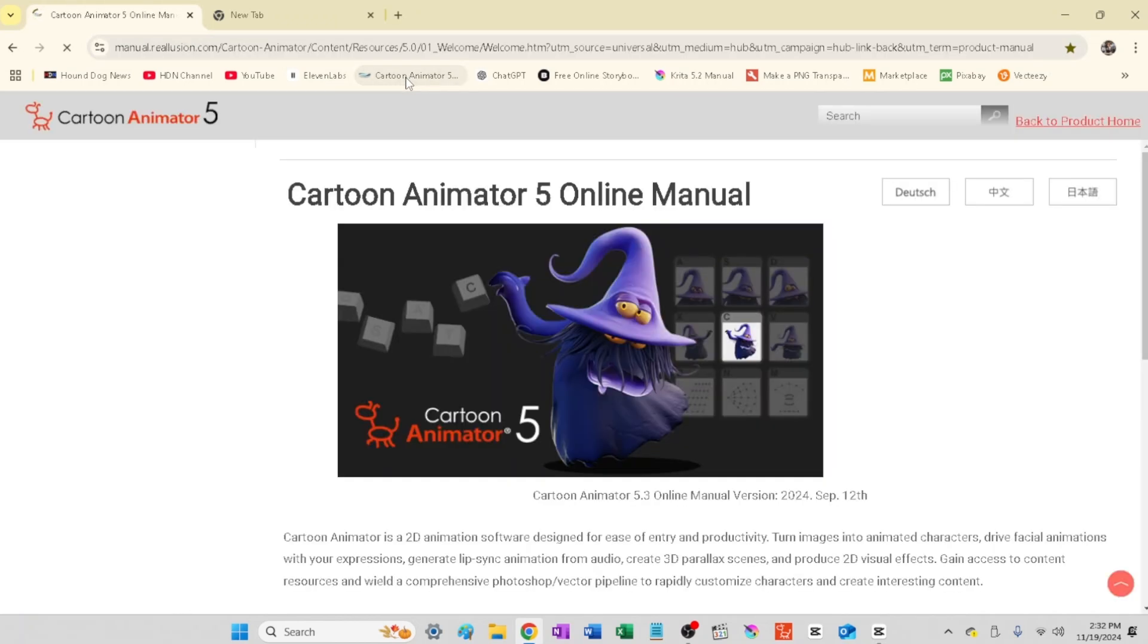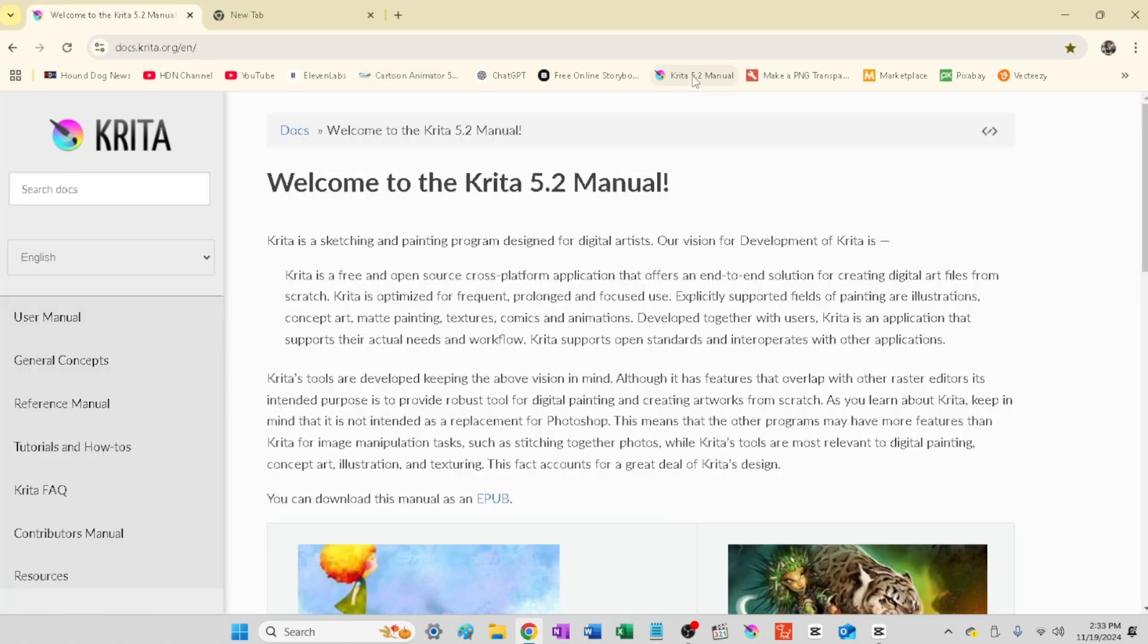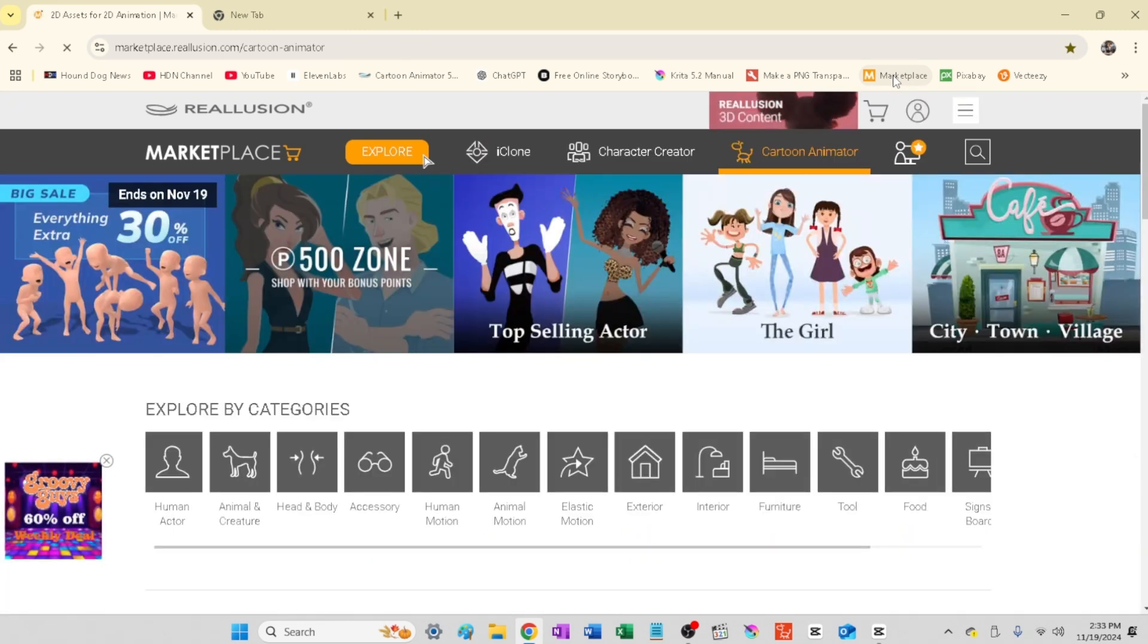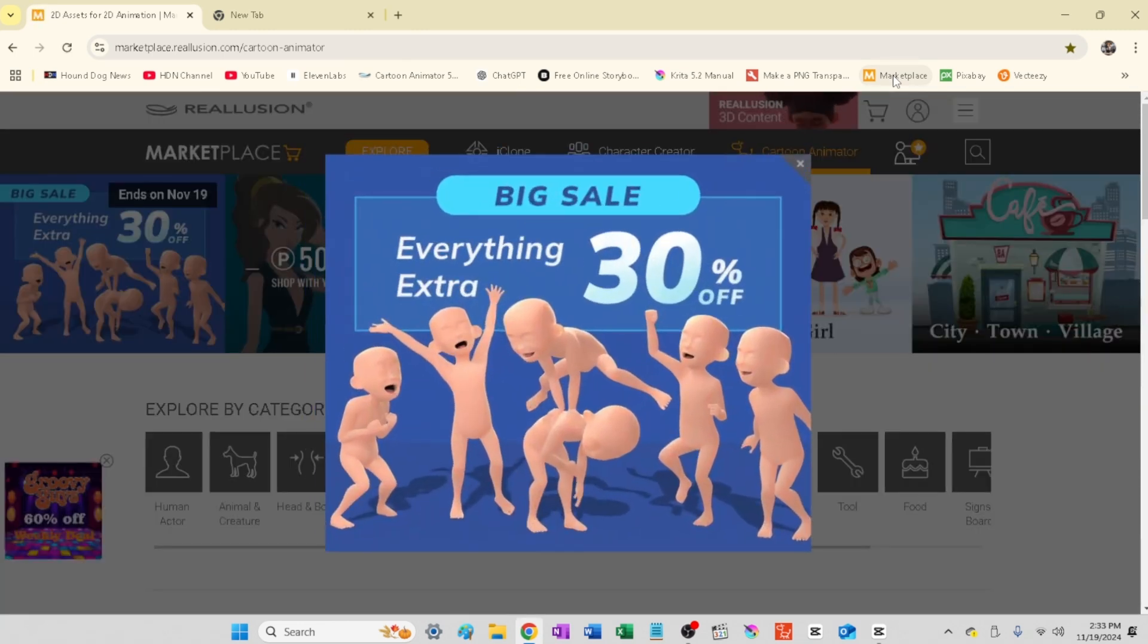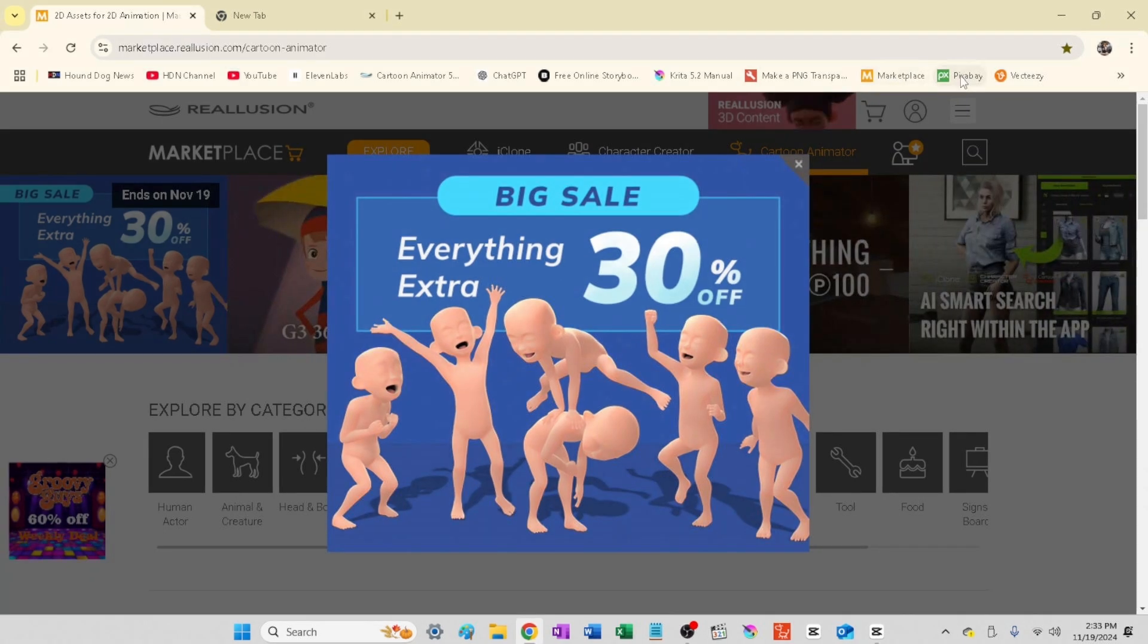And Cartoon Animator 5, of course, for animation. And this is my resource for their manual on that. I use the Kryda for any type of Photoshop type editing that needs to be done. Marketplace is where I go for all of my characters and scenes for the most part. And lots and lots of free items there. There's a lot of creators that highly discount their characters. And then they have other work that's just wonderful. So this is a great place to get your stuff.